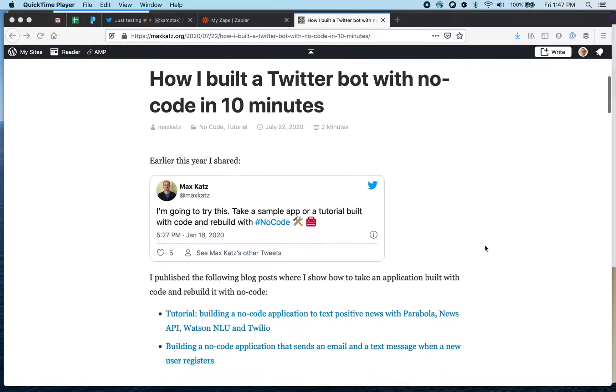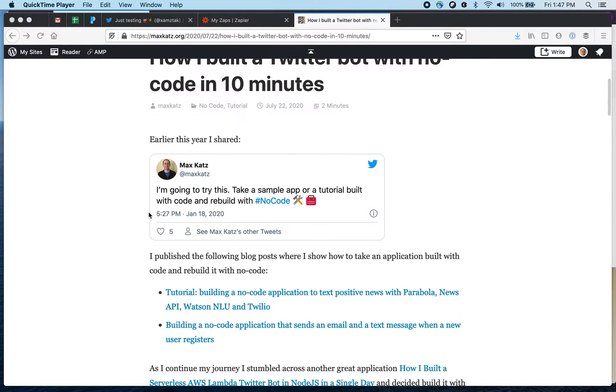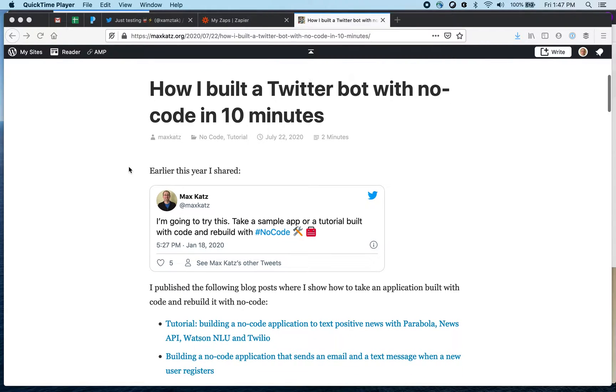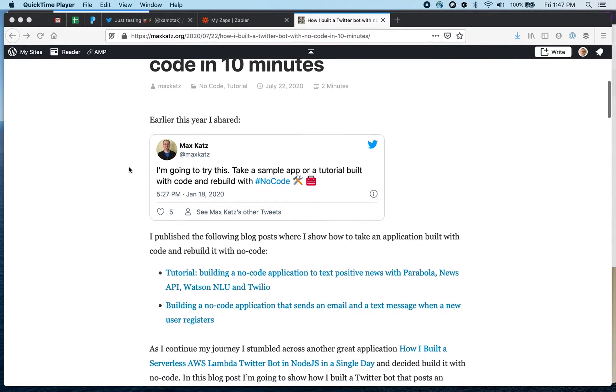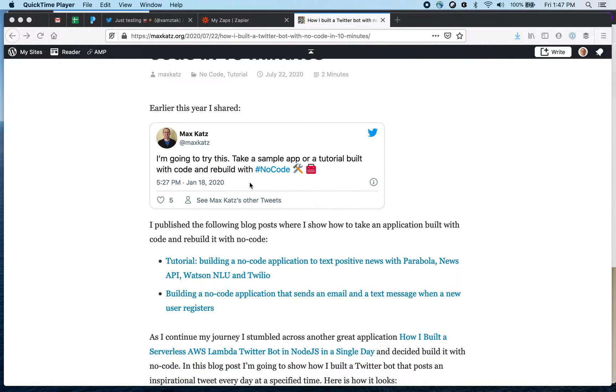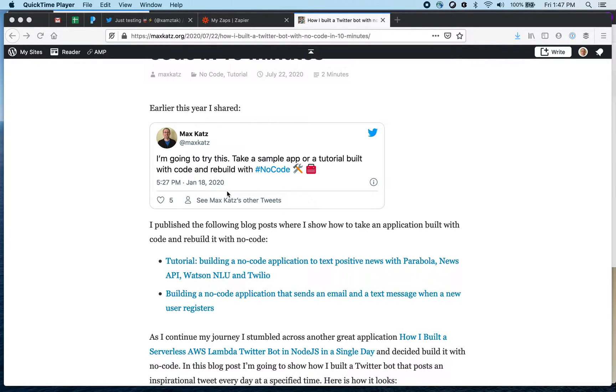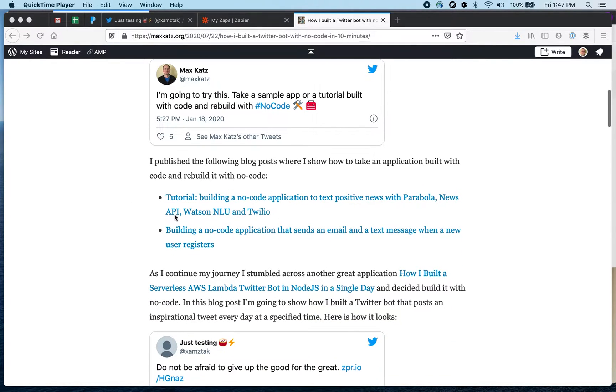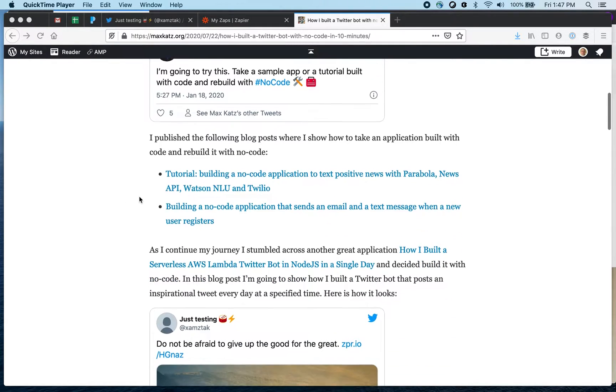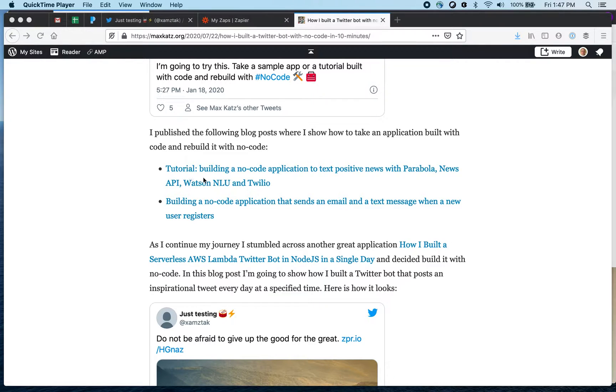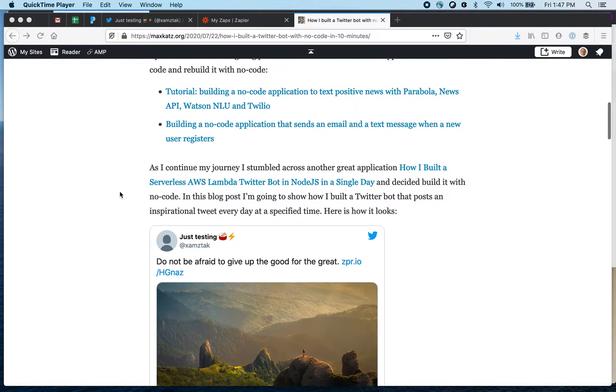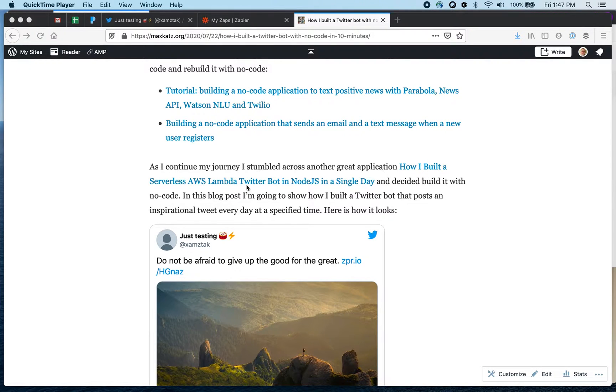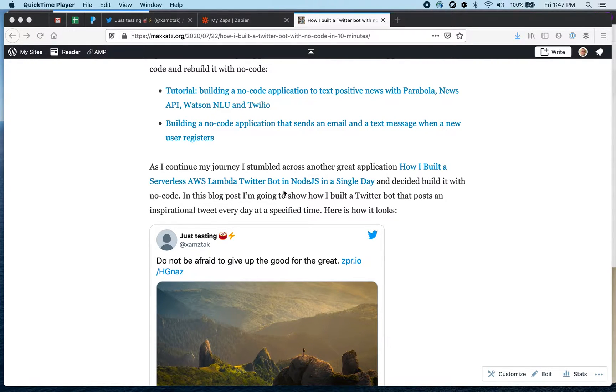Now it's based on this blog post which I'll share in the video. I tweeted this back in January. I want to try again taking an application built with code and rebuild it with no code tools. I already shared two tutorials that links are here and so this example that I found is right here. How I built a serverless AWS Lambda Twitter bot in Node.js in a single day.